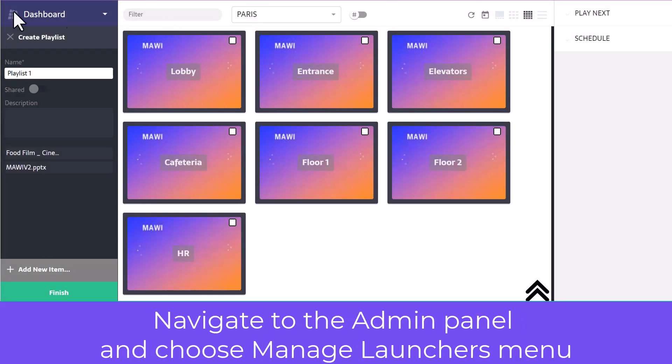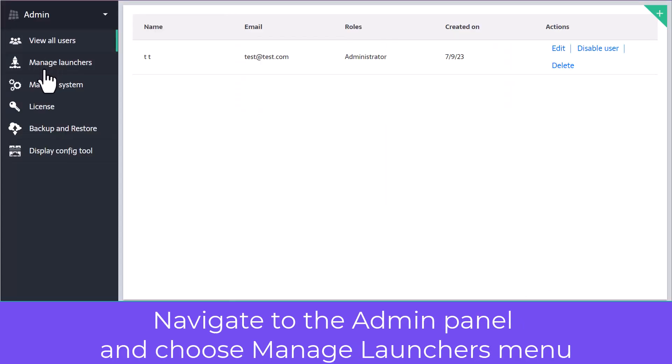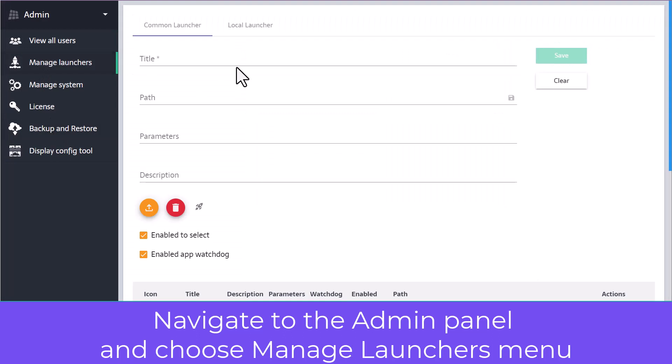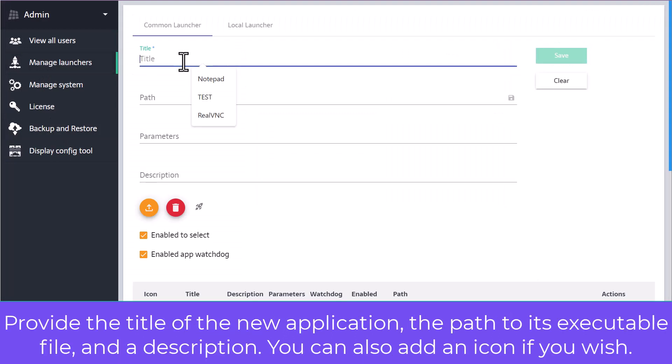Navigate to the Admin panel and choose Manage Launchers. Provide the title of the new application, the path to its executable file, and a description.